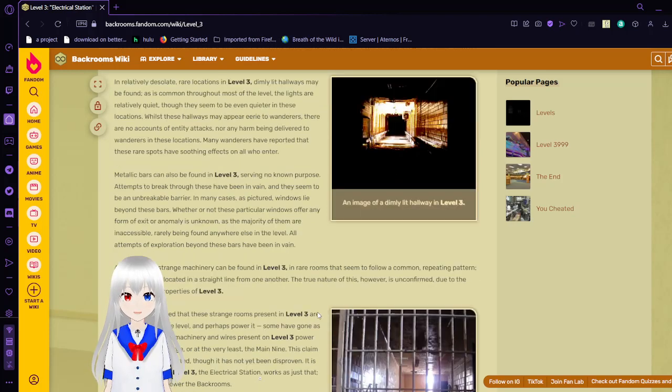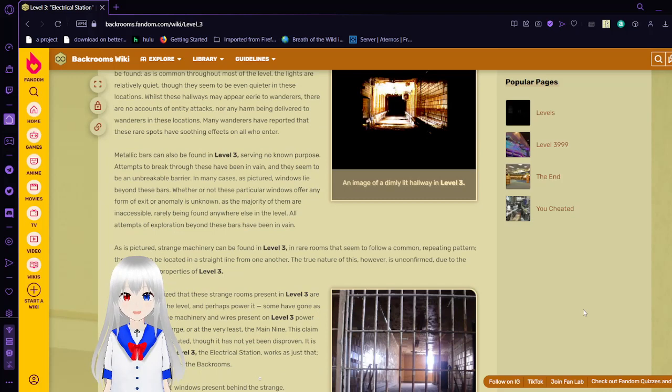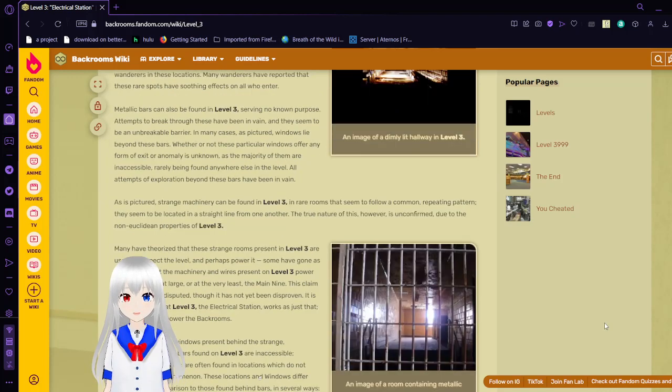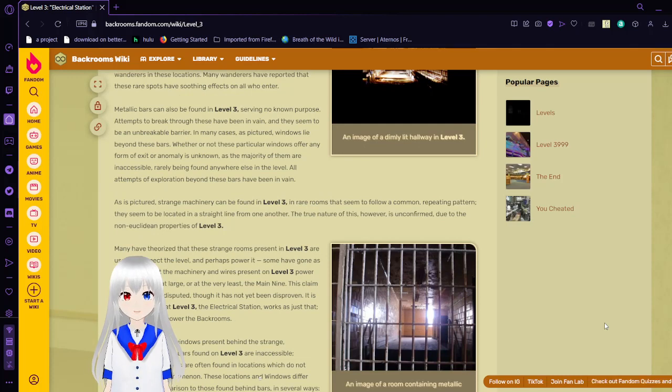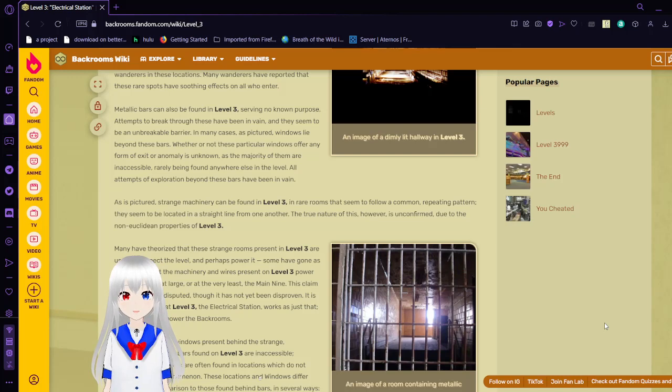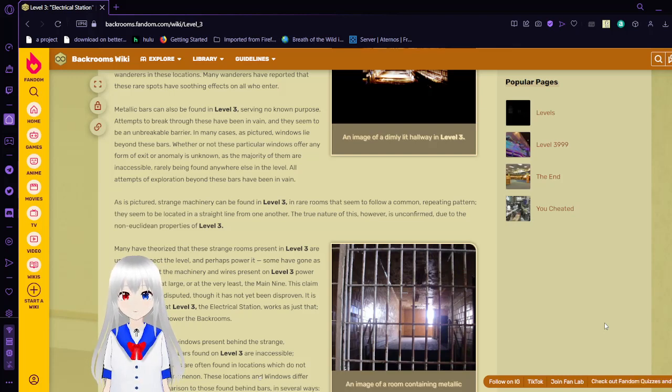Metallic bars can also be found in Level 3, serving no known purpose. Attempts to break through these have been in vain, and they seem to be an unbreakable barrier. In many cases, as pictured, windows lie beyond these bars. Whether or not these particular windows offer any form of exit or anomaly is unknown, as the majority of them are inaccessible. All attempts of exploration beyond these bars have been in vain.